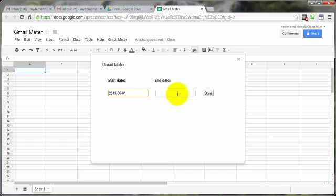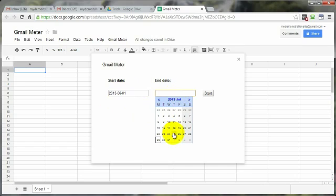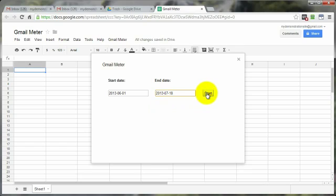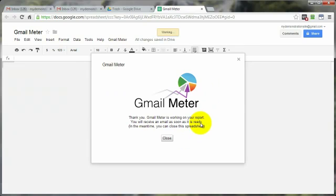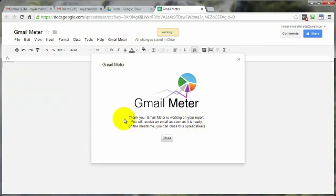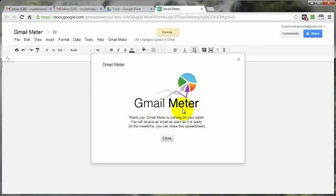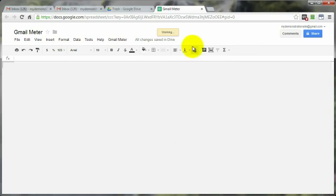And just for the heck of it, I'm going to go ahead and put in the beginning date, ending date, click on Start. But since this is a dummy account, there's not going to be a report generated because there's not enough activity. But I just want to go through the process to kind of show you what will take place. Go ahead and click on Close. And you can see here it's working.